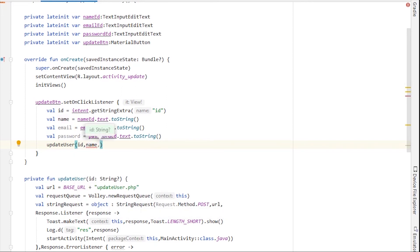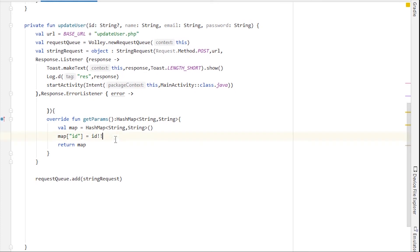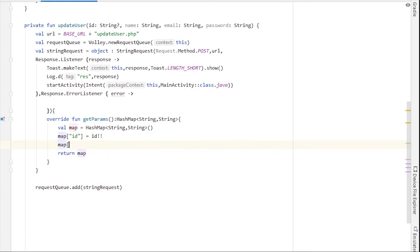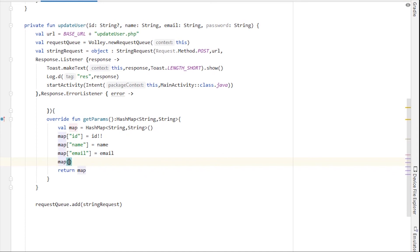Let me fix this. I'll declare val name = nameEd.text.toString(), val email = emailEd.text.toString(), and val password = passwordEd.text.toString(). Then I pass name, email, and password as additional parameters to the updateUser function. Inside the function signature I add those parameters, and inside the HashMap I put map["name"] = name, map["email"] = email, and map["password"] = password alongside the ID.